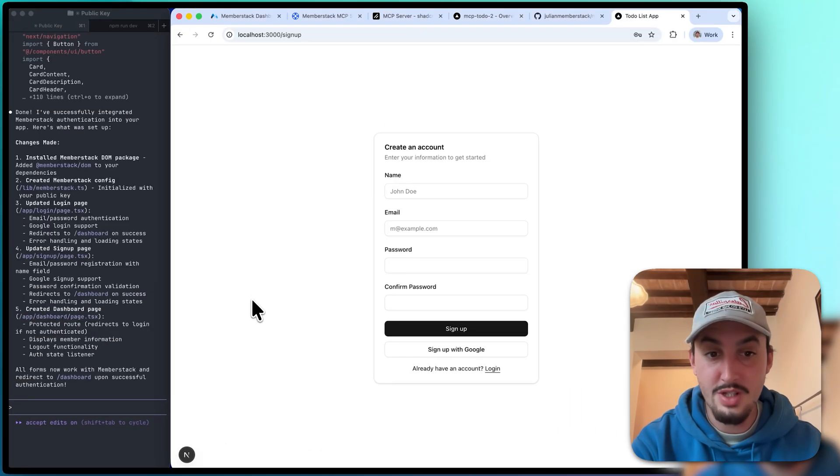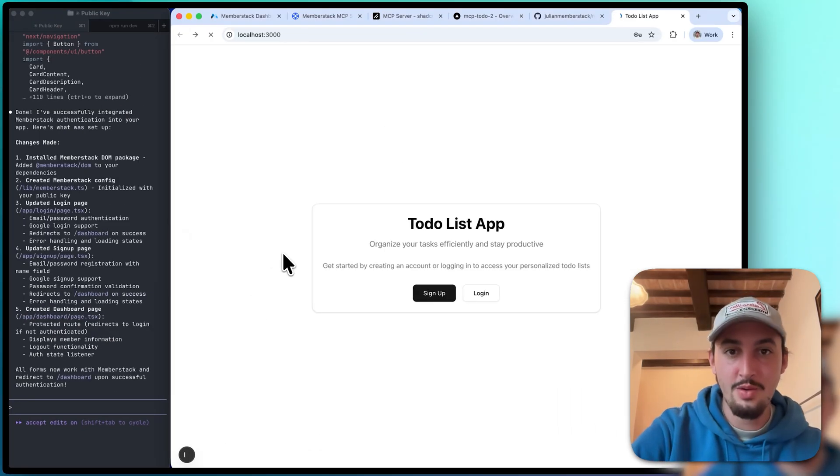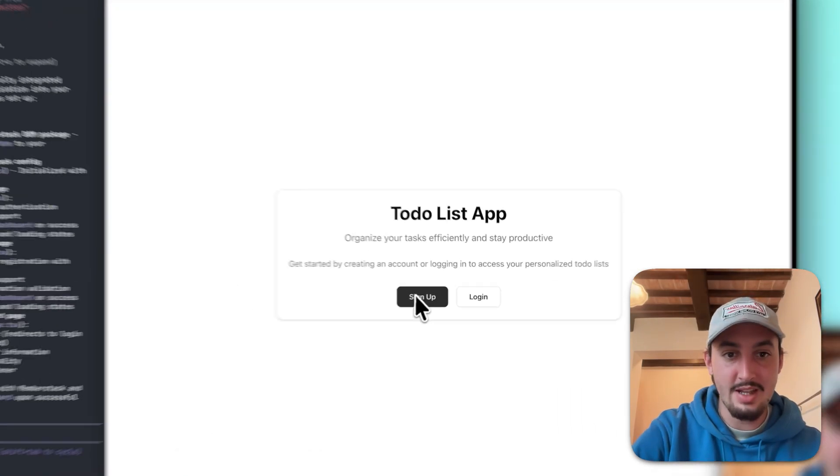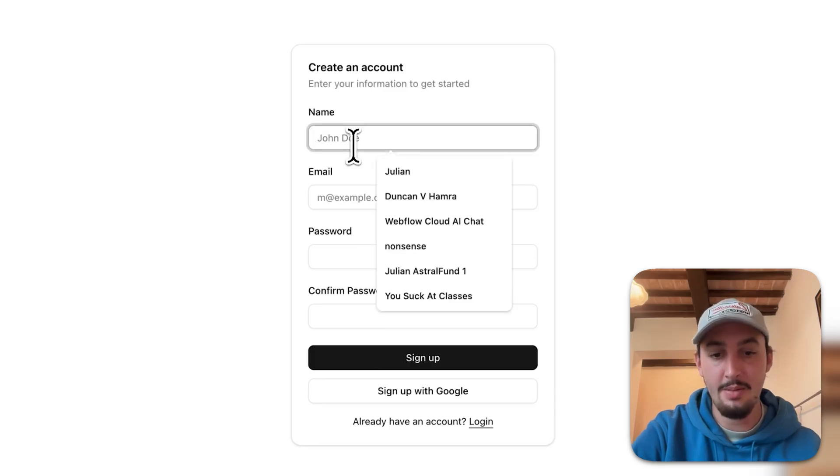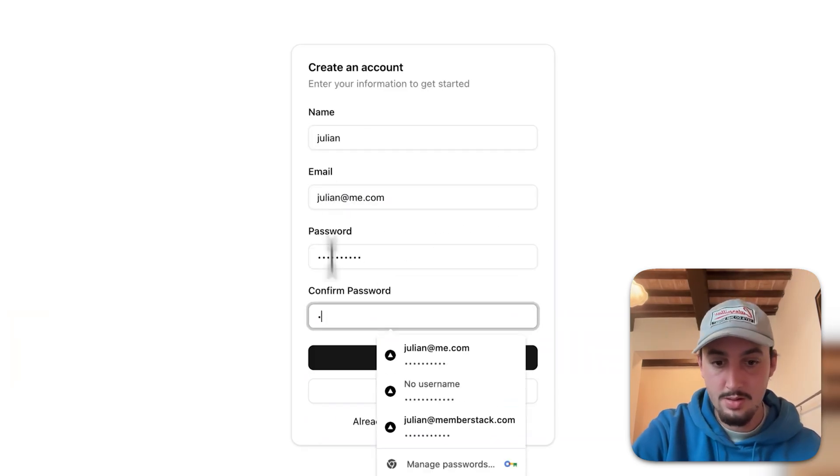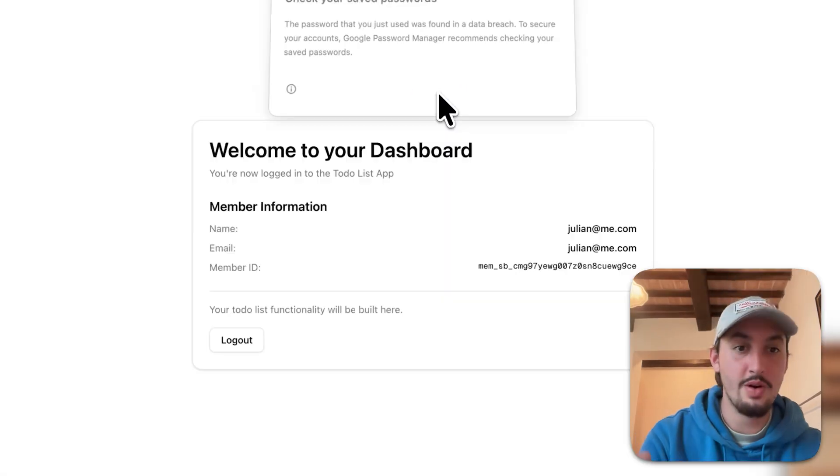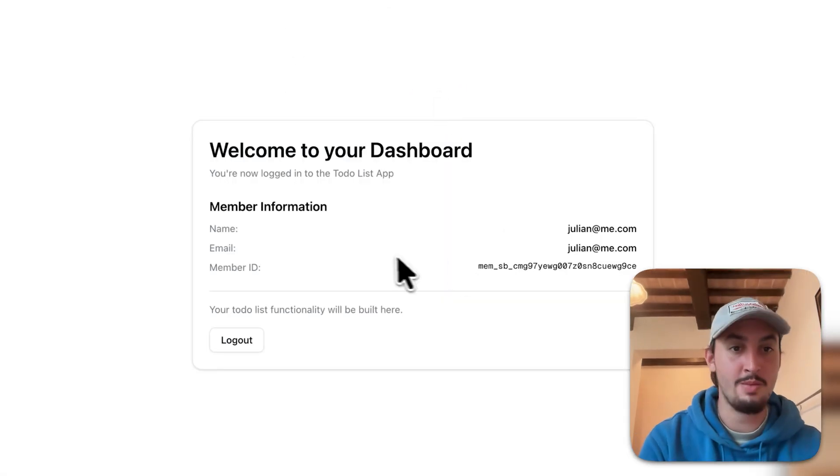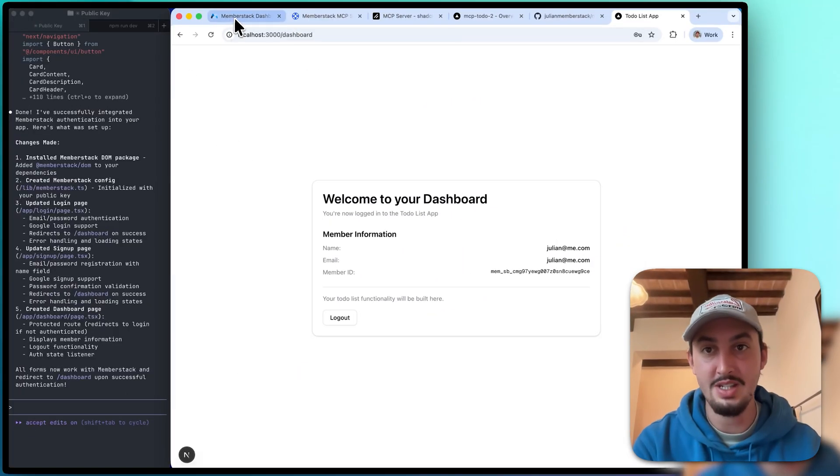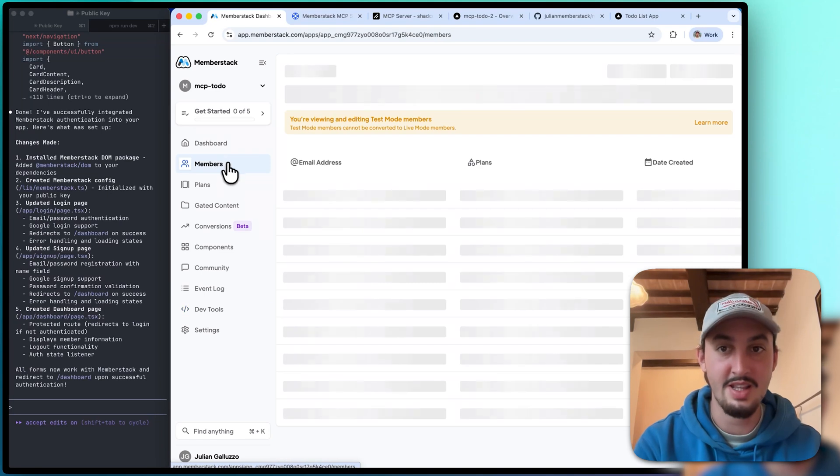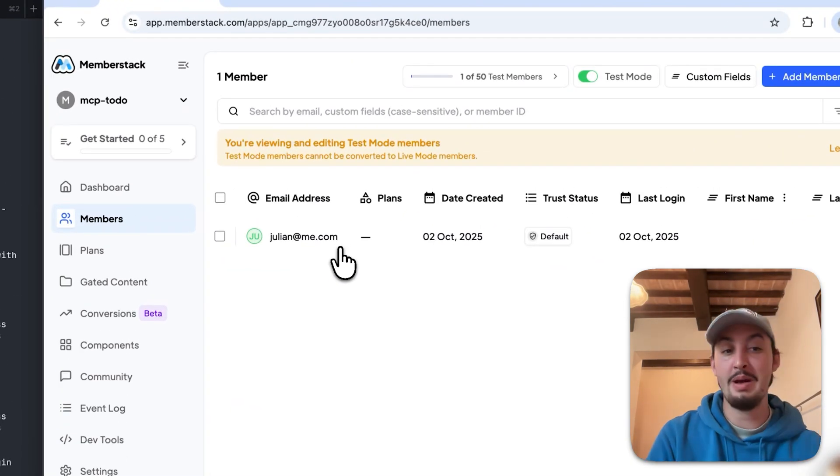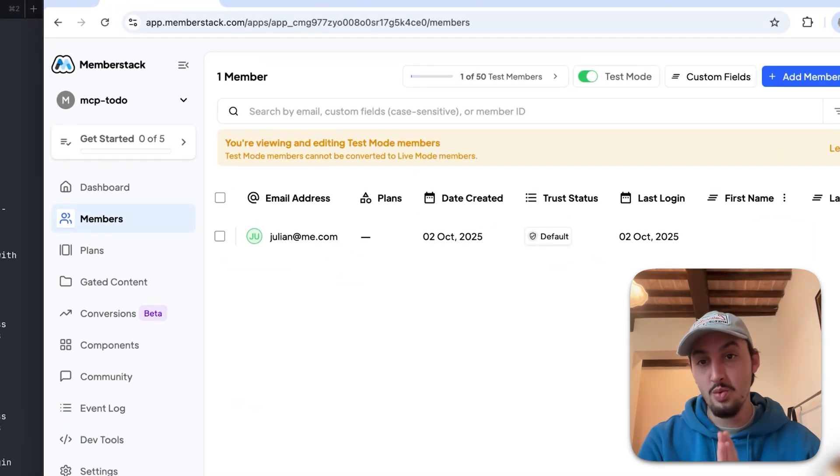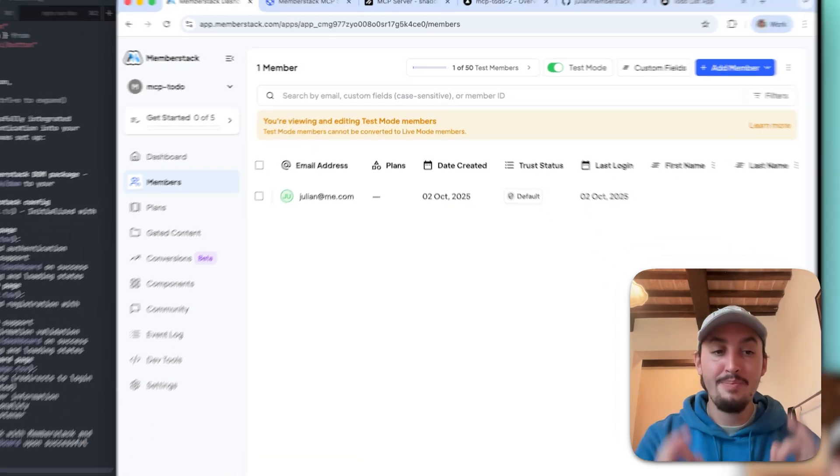All right, there we go. So it says that it is now working with MemberStack. Let's go ahead and try it out. I'm going to hit sign up and just enter some stuff in here. There we go. All right, so it took me here. It's showing me a member ID and my email. So I suppose it is indeed working. Let's go over here and check members. And as we can see, it has created a member. So yes, I just one-shotted my auth.